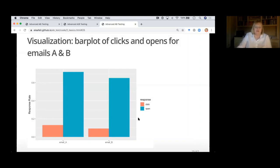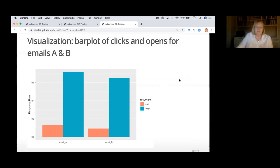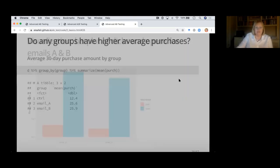I'll throw in some visualization: here's a chart showing clicks and opens that you could put in a PowerPoint deck and show to a business person — business people apparently use PowerPoint in my experience.